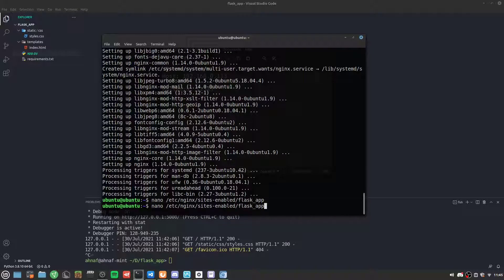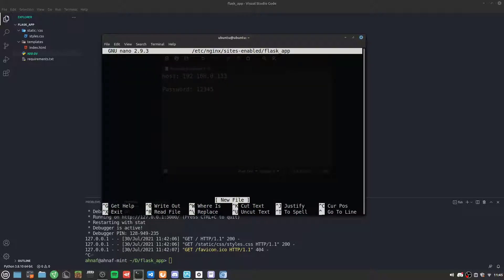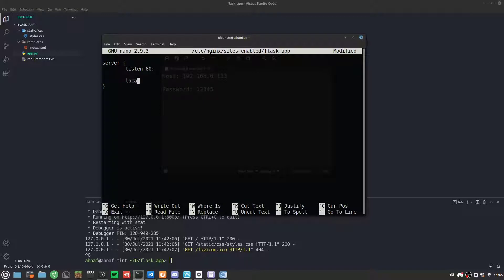I need to use sudo before this command. The first block we need is the server block — the default Nginx server block. We want it to listen on port 80, and the location will just be slash.